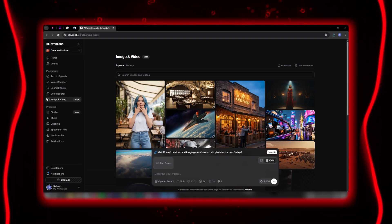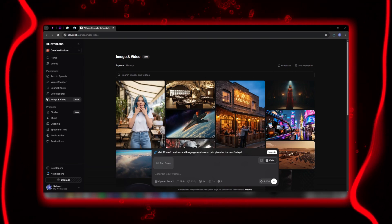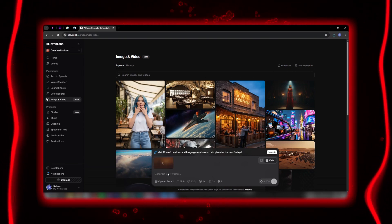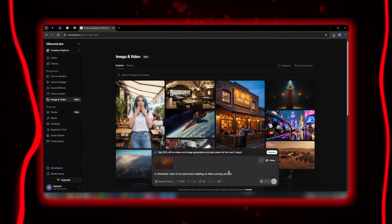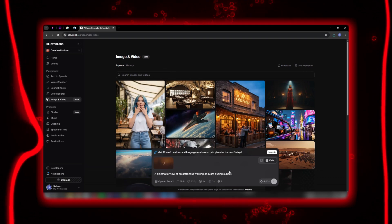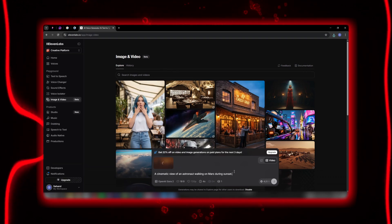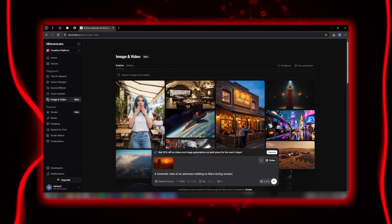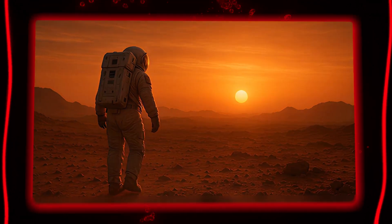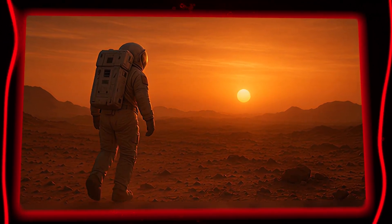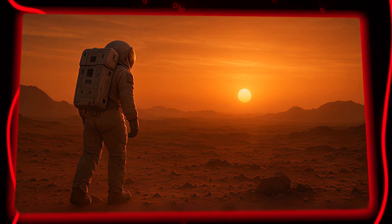Now it's time to create your first video. I'll write a simple prompt: a cinematic view of an astronaut walking on Mars during sunset. I click Start, and within a few seconds, a completely realistic, physics-based video is generated.